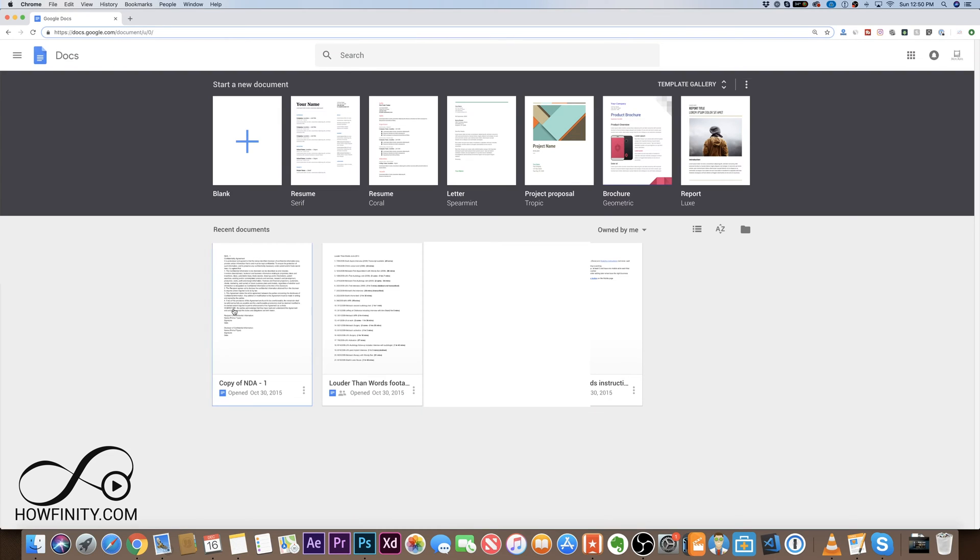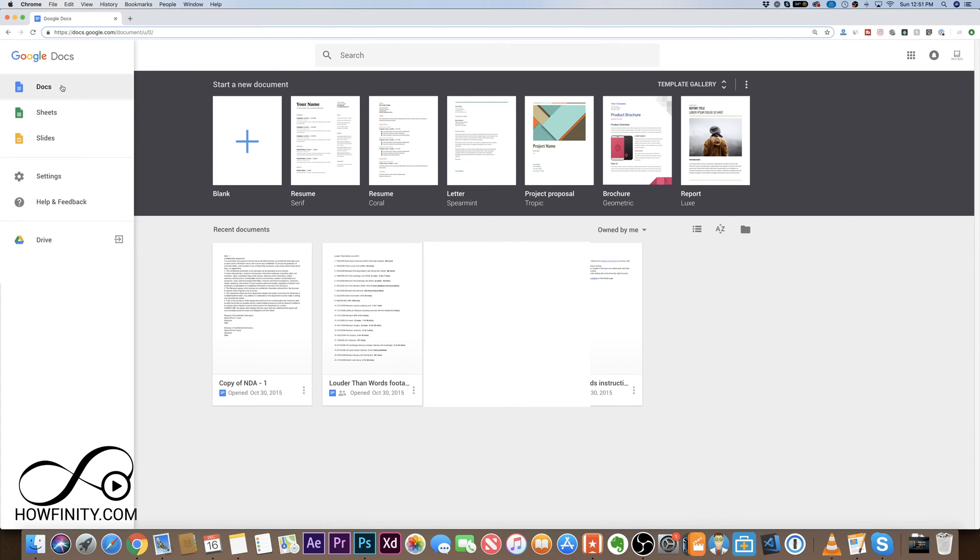Hey everyone, in this video I wanted to show you how to take a Google Doc from one account and move it to a different account. You could do this with any Google document, Google Sheet, or Google Slides. It works the exact same way.